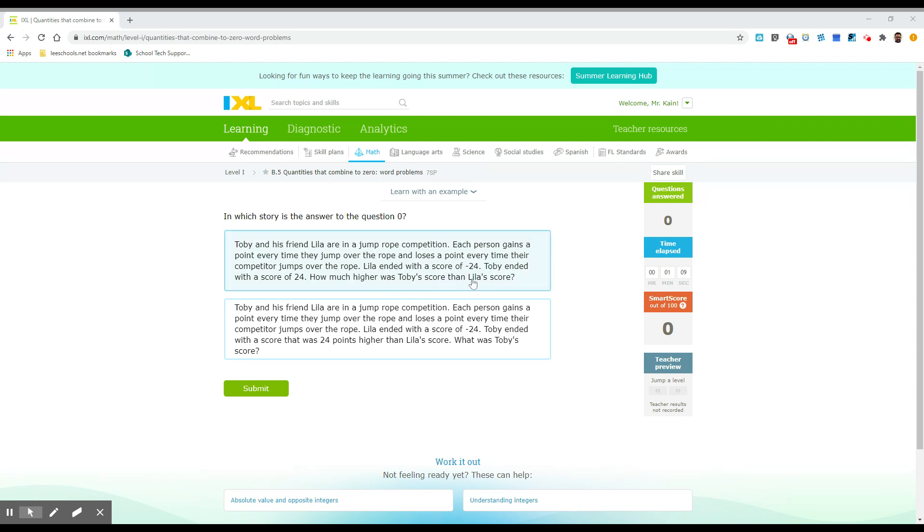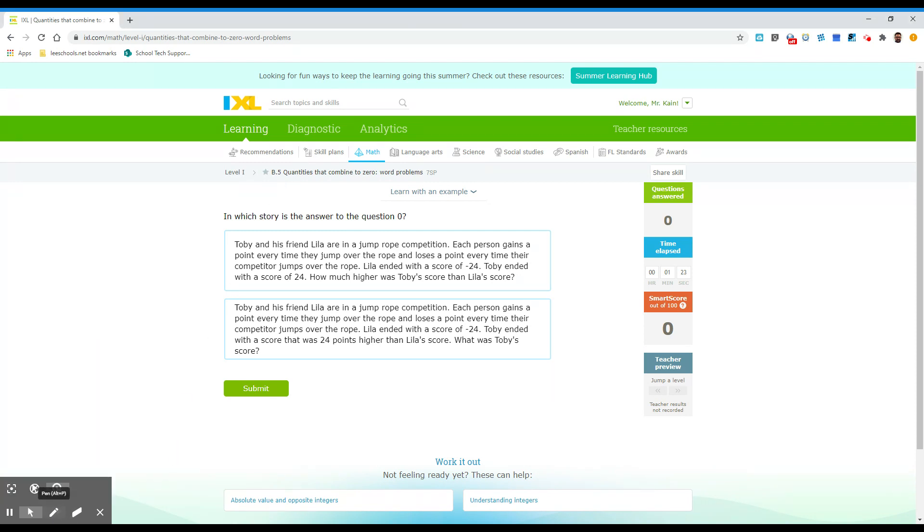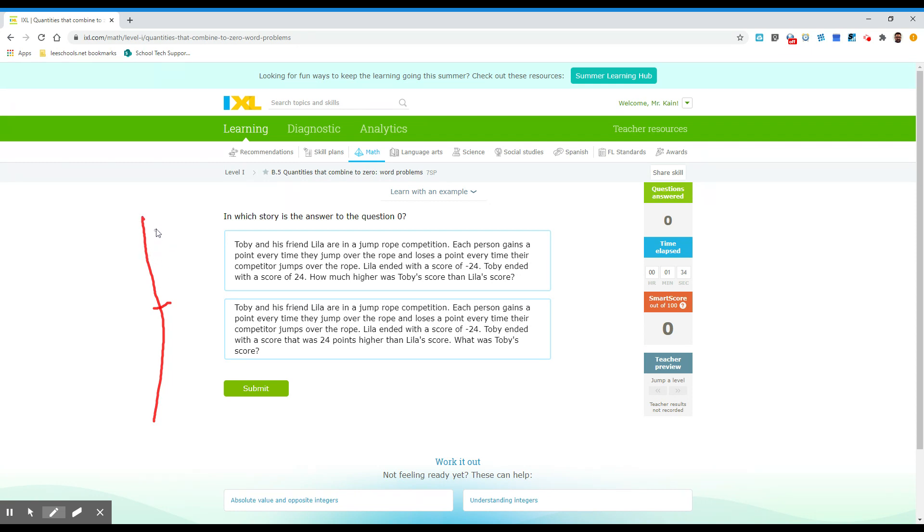So if Toby ended at 24, and Lila ended at negative 24, let me see if I can draw a little picture. Okay, I want to show you real quick on a number line. So let me draw. Okay, so if this is zero, this is really crooked, but if this is zero, and if Toby is up here at 24, and Lila is down here at negative 24.